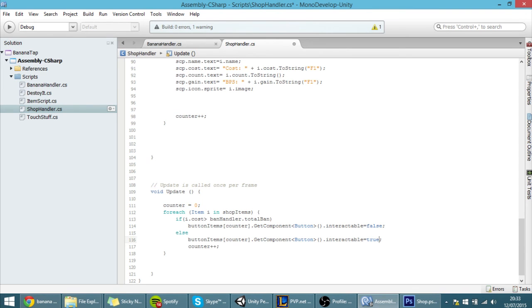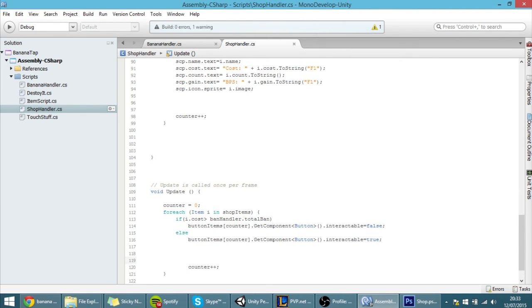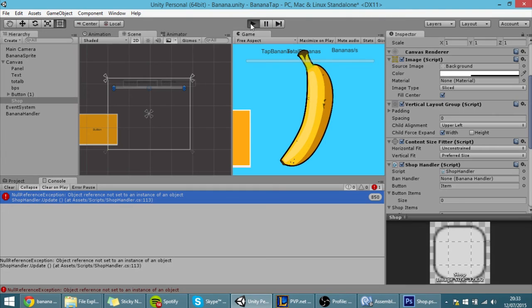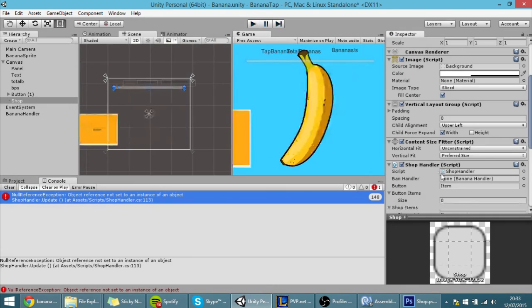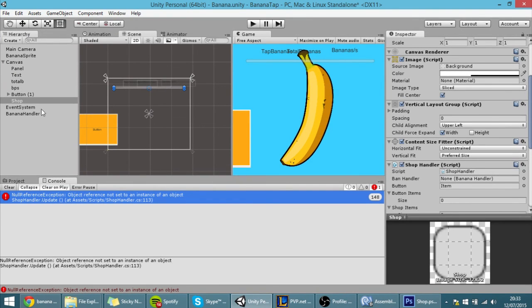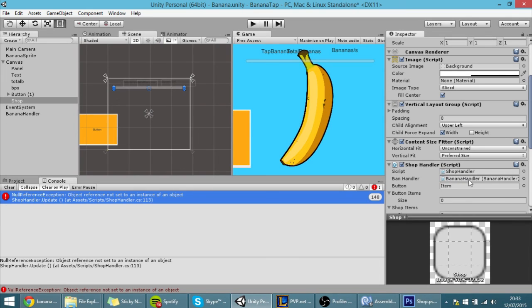Okay like so and now if I hit save and if I hit play you'll see, oh we have an error. Let's see, oh we haven't copied the banana handler to here. So I have here the banana handler that has the banana handler script.